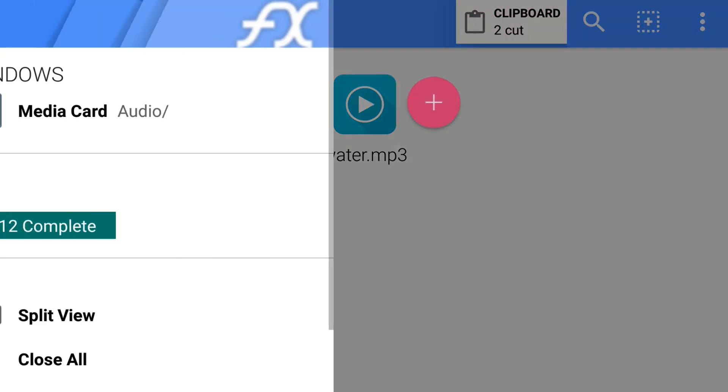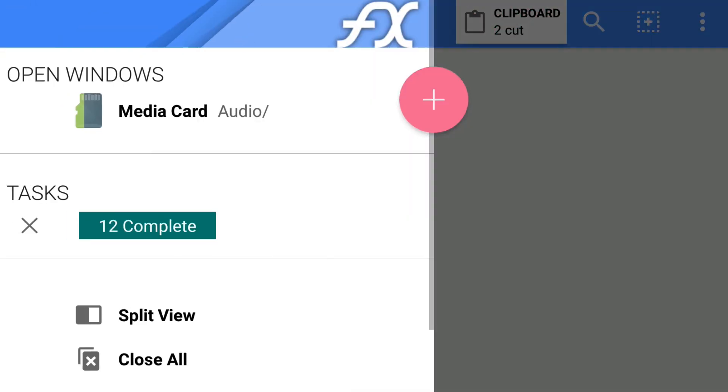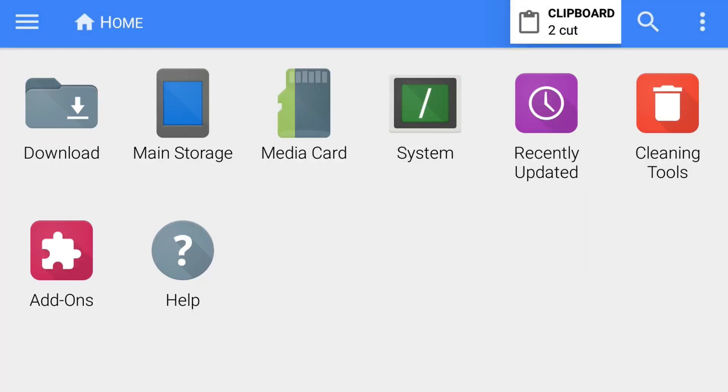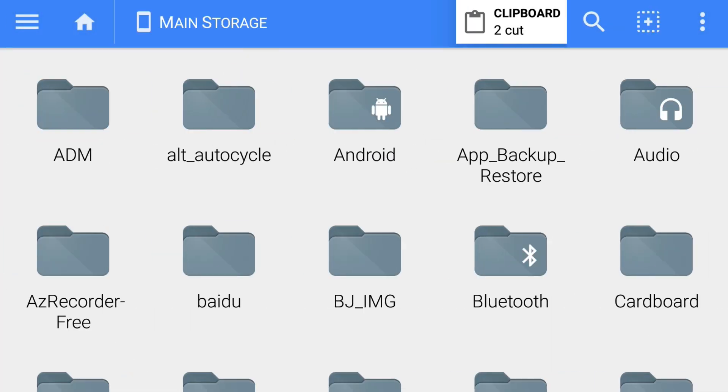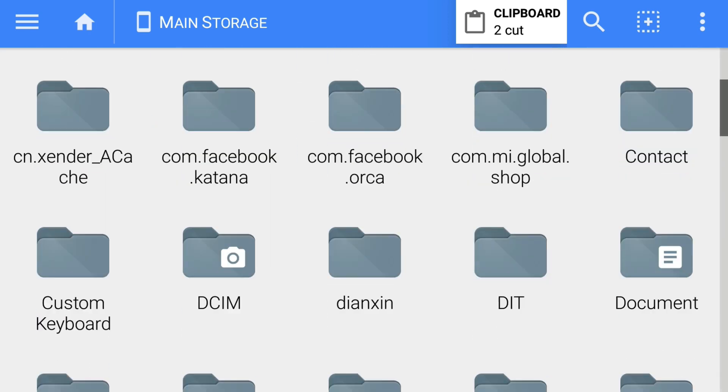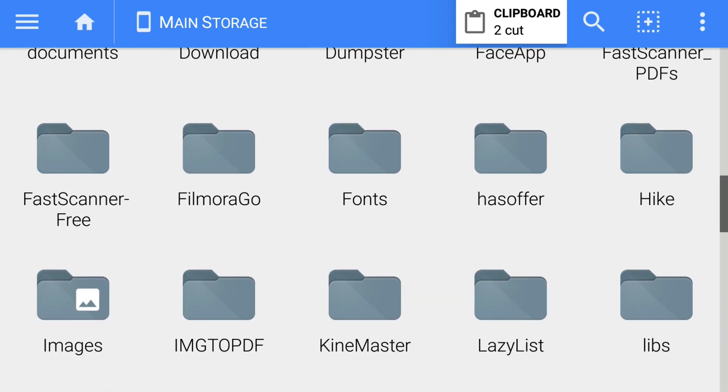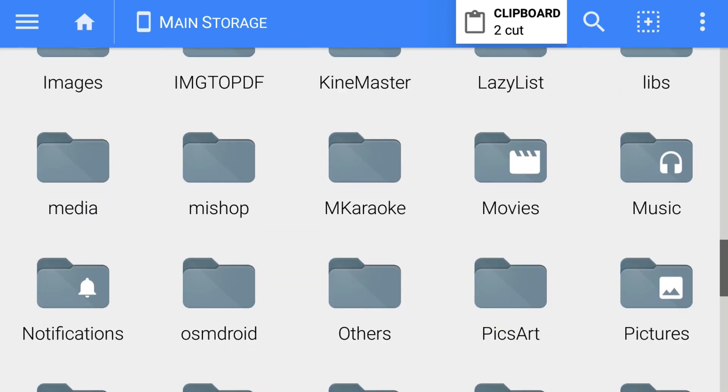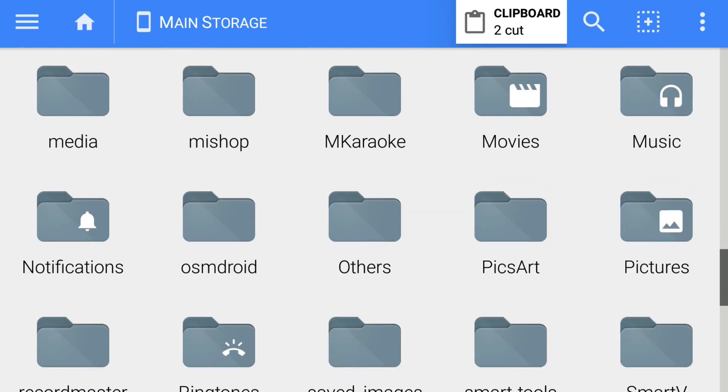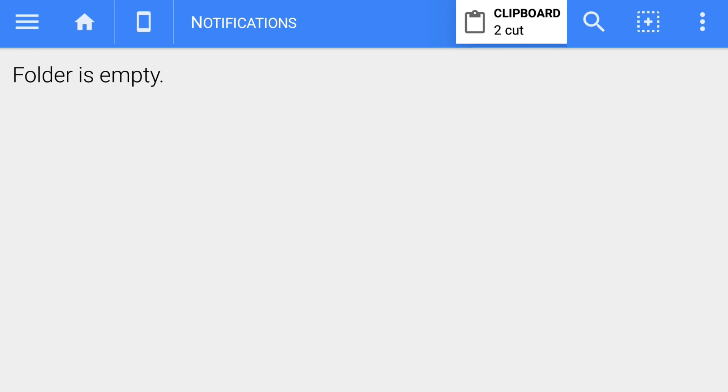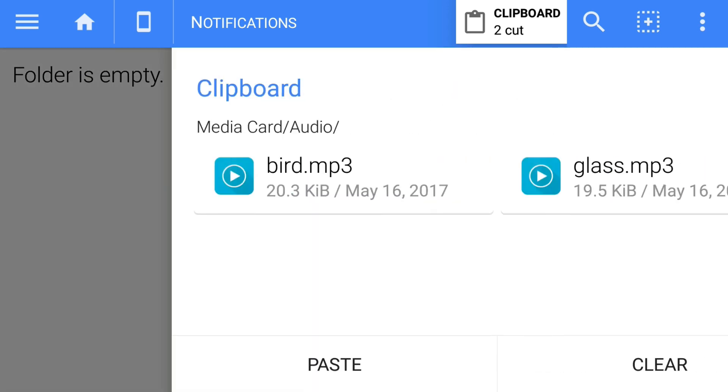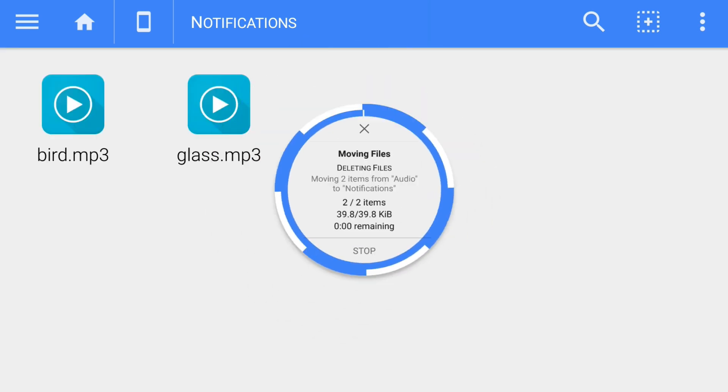I'll just cut this and go to main storage and paste it in the notifications folder. If you don't have such a folder, then you need to create one, name it notifications in your main storage, and then paste it here.